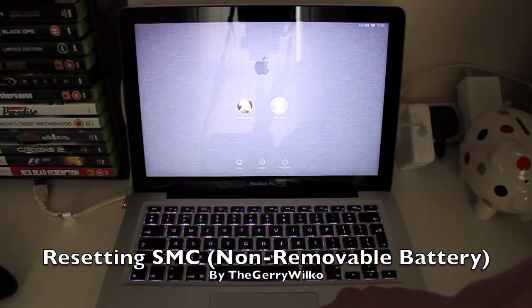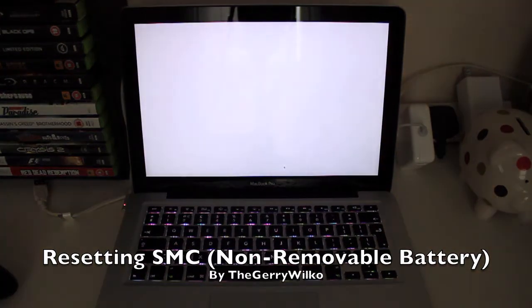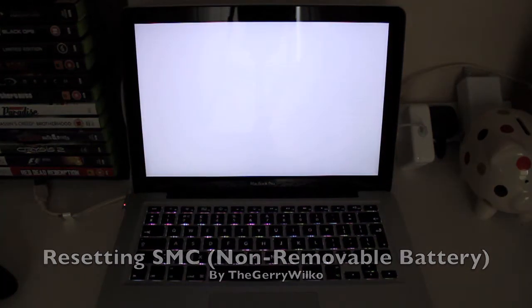Today we're going to be looking at resetting the SMC on a Mac with a non-removable battery. To begin with, if you haven't already, power down the Mac.